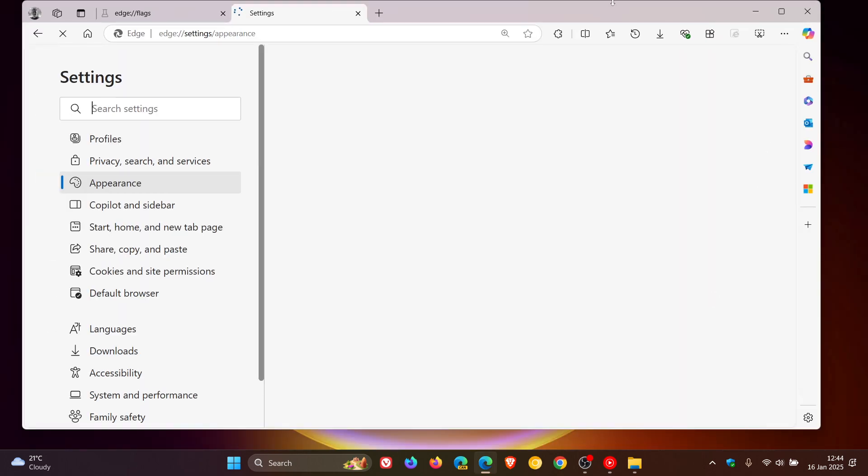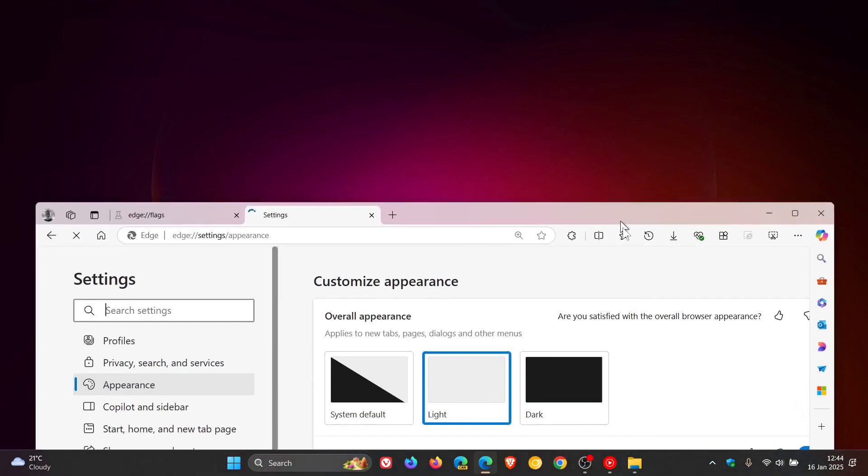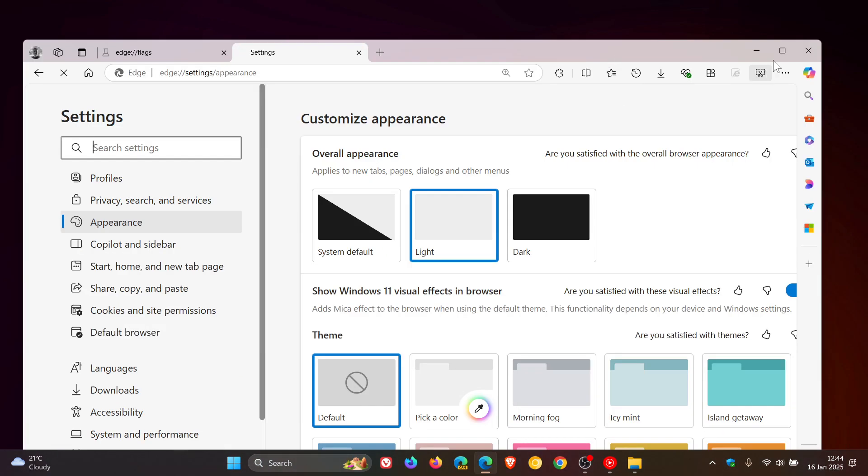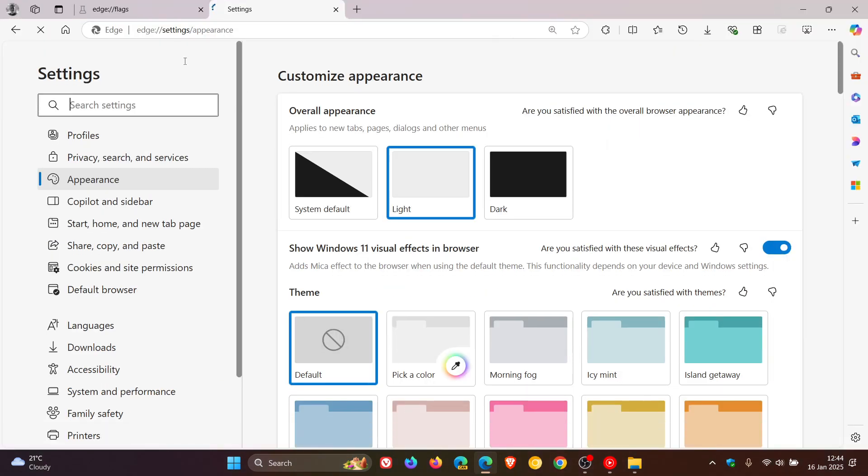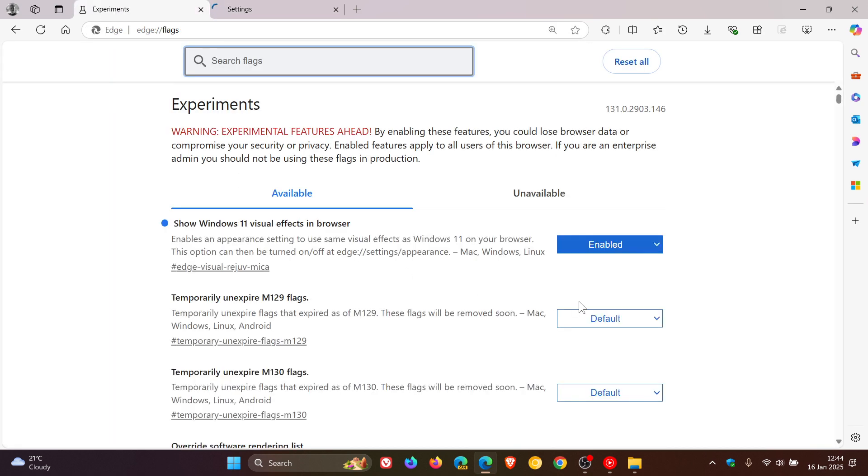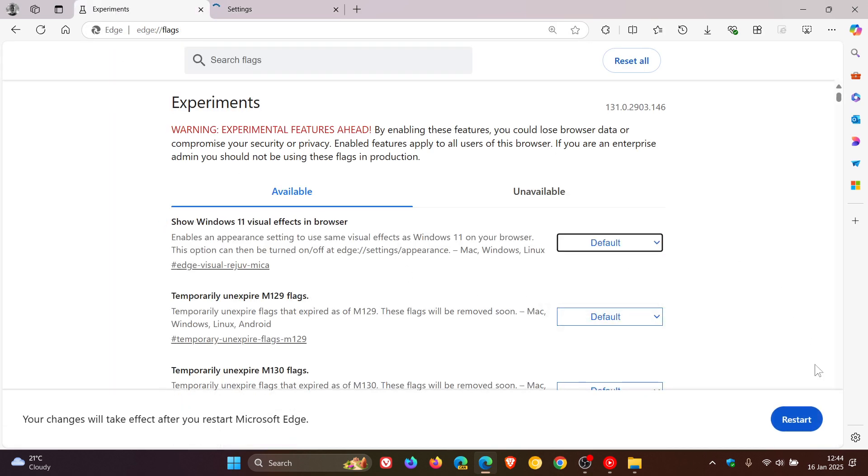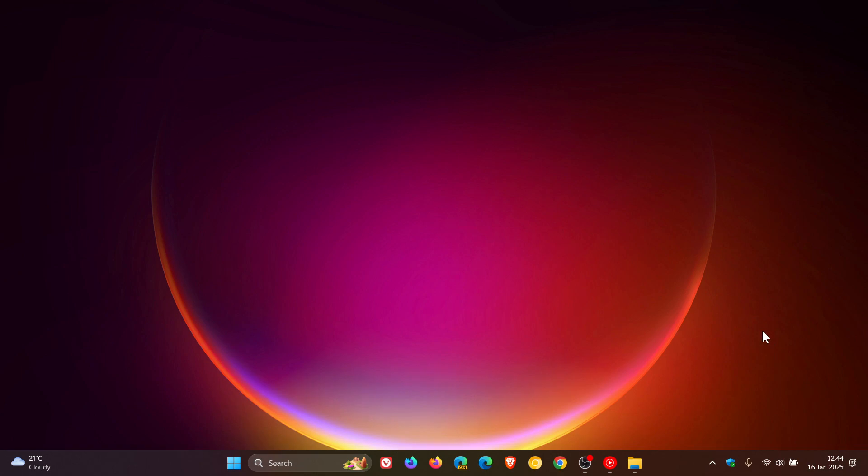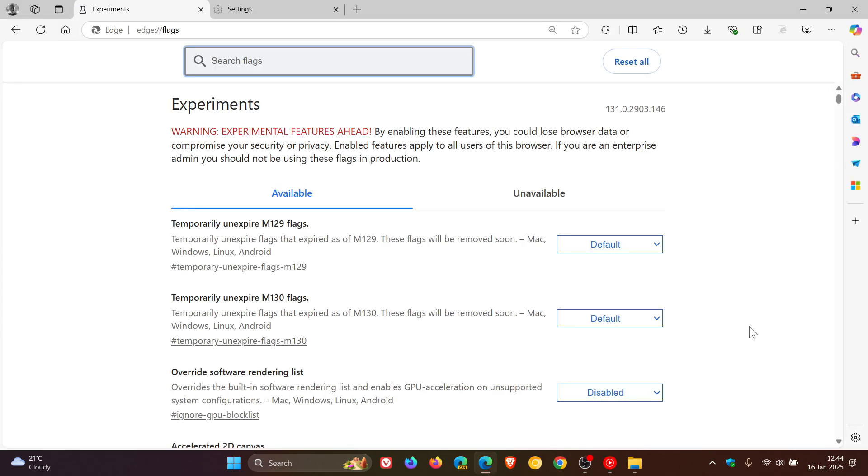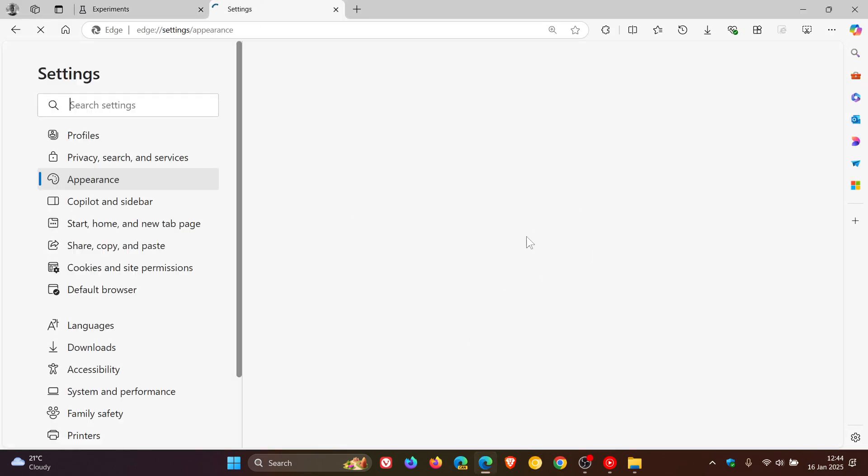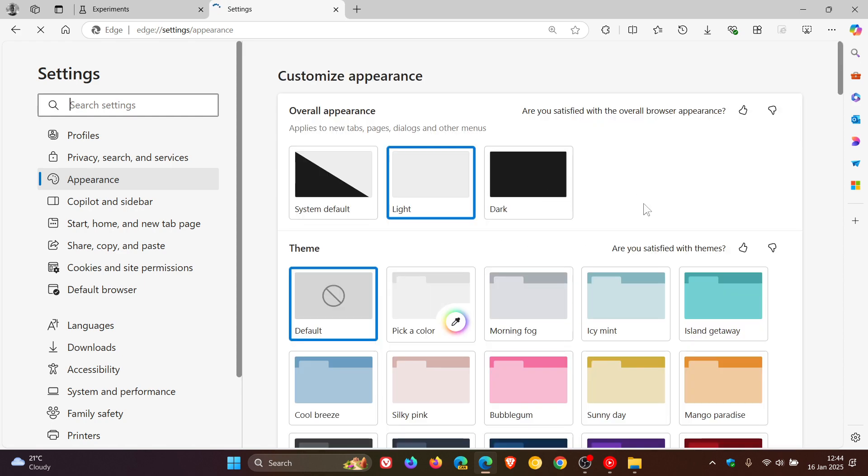Of course, if you want to put everything back to how it was, you can just head back into your flags, change it to default, restart your browser, and we can see it'll even remove that setting from the appearance page.